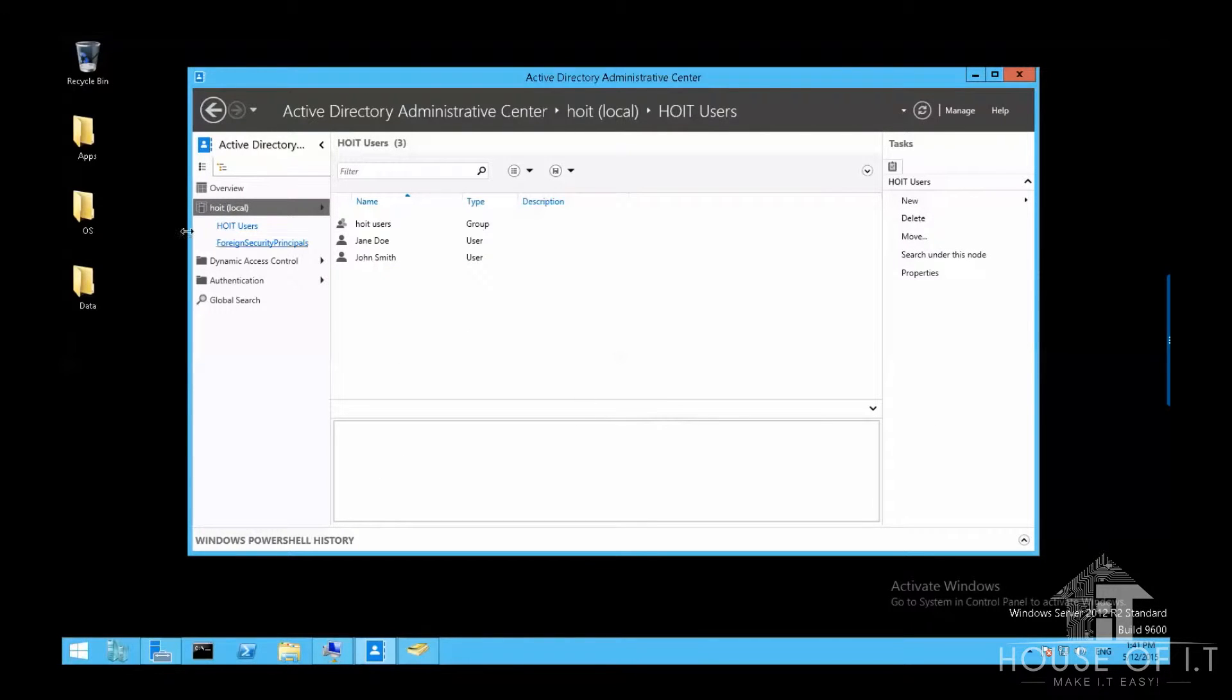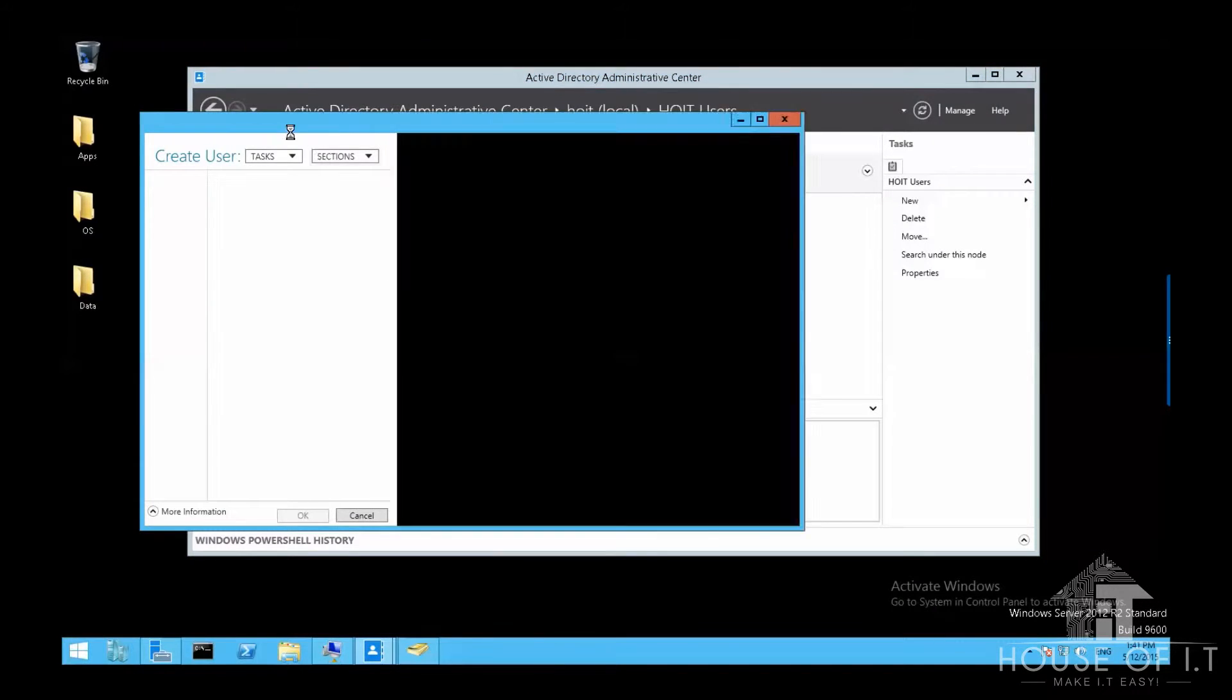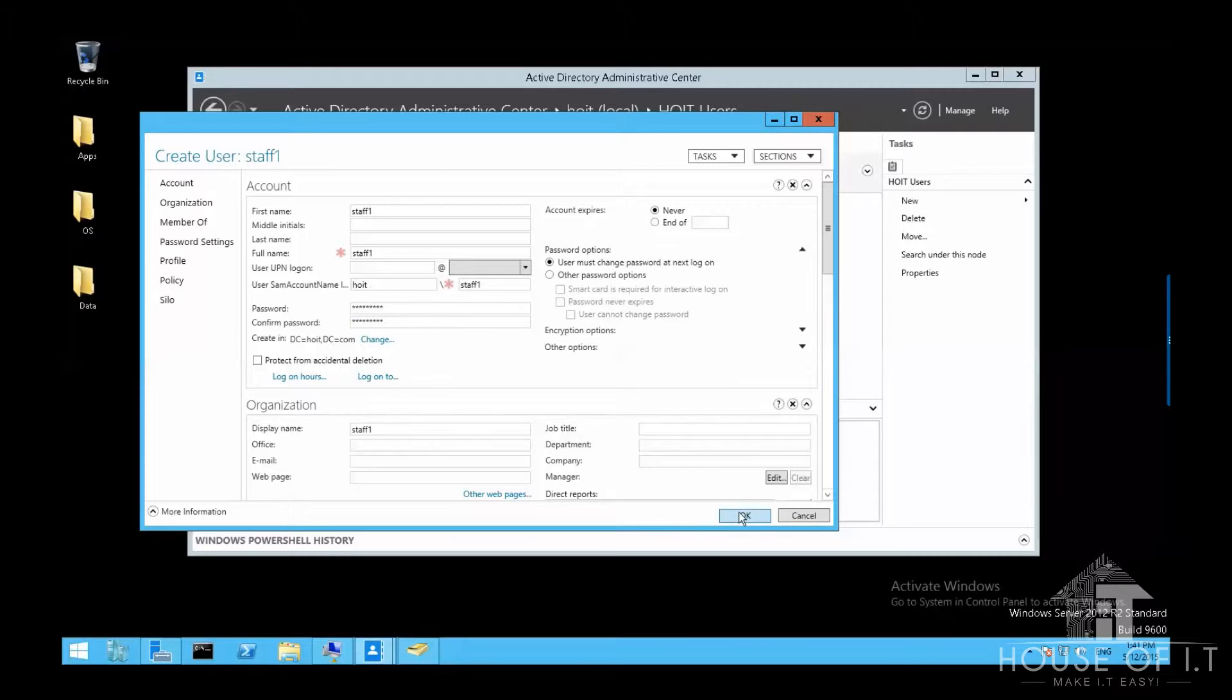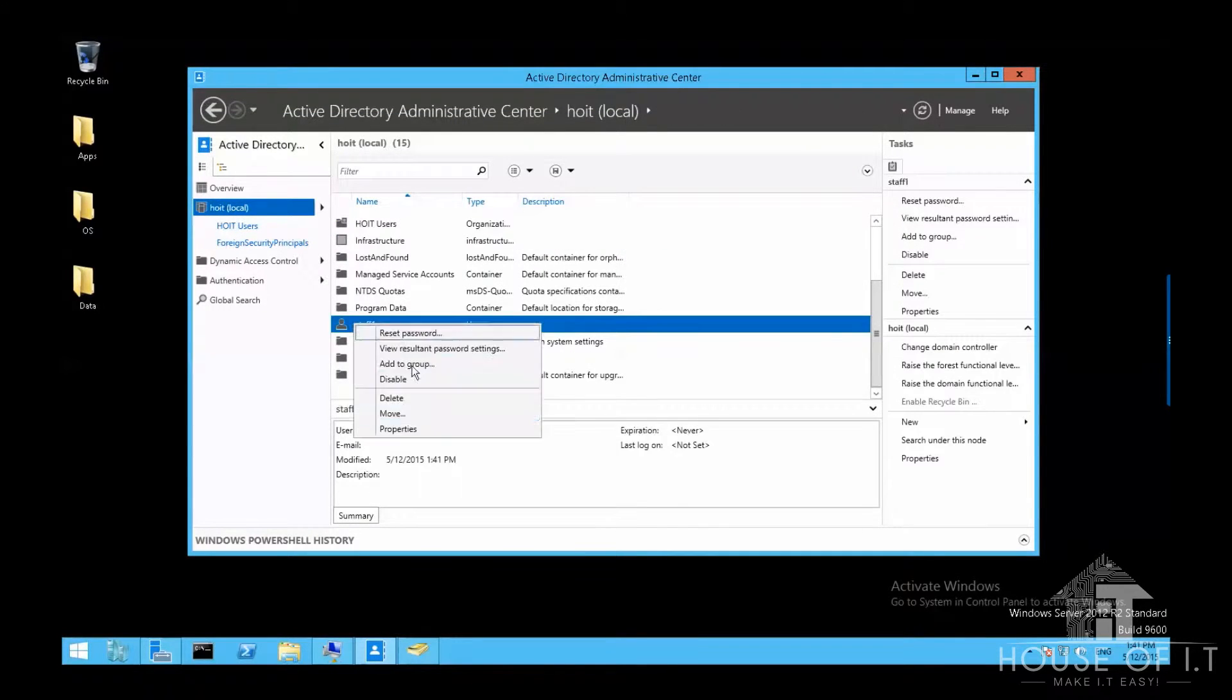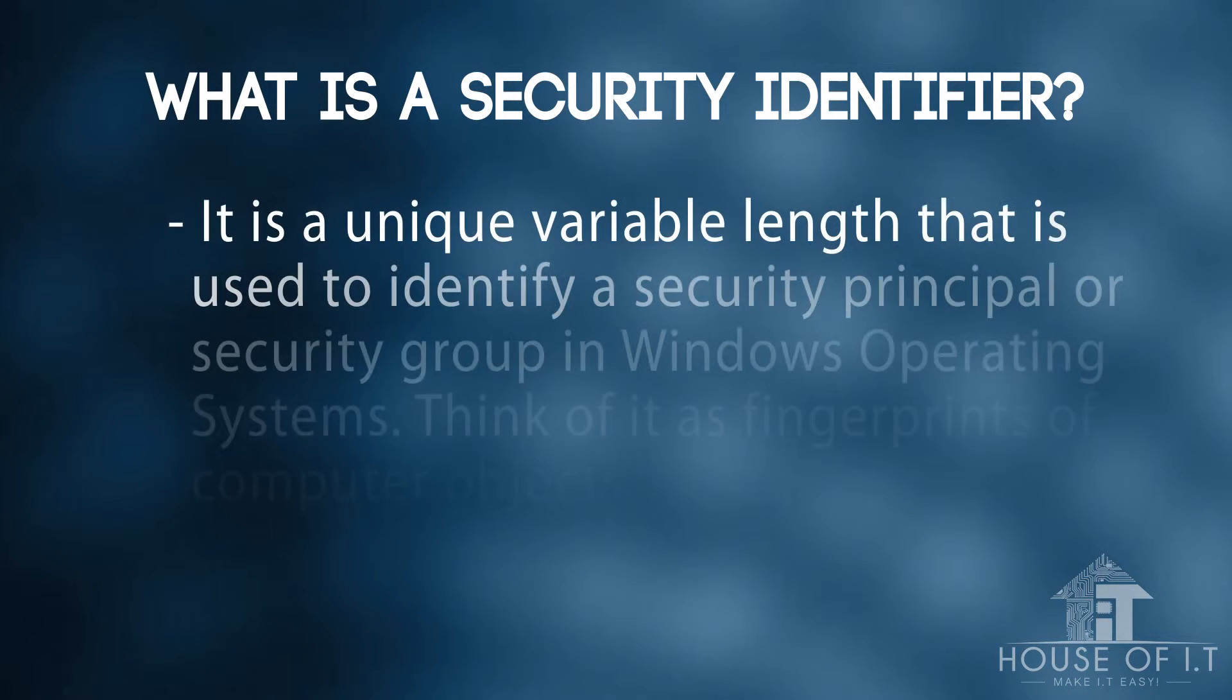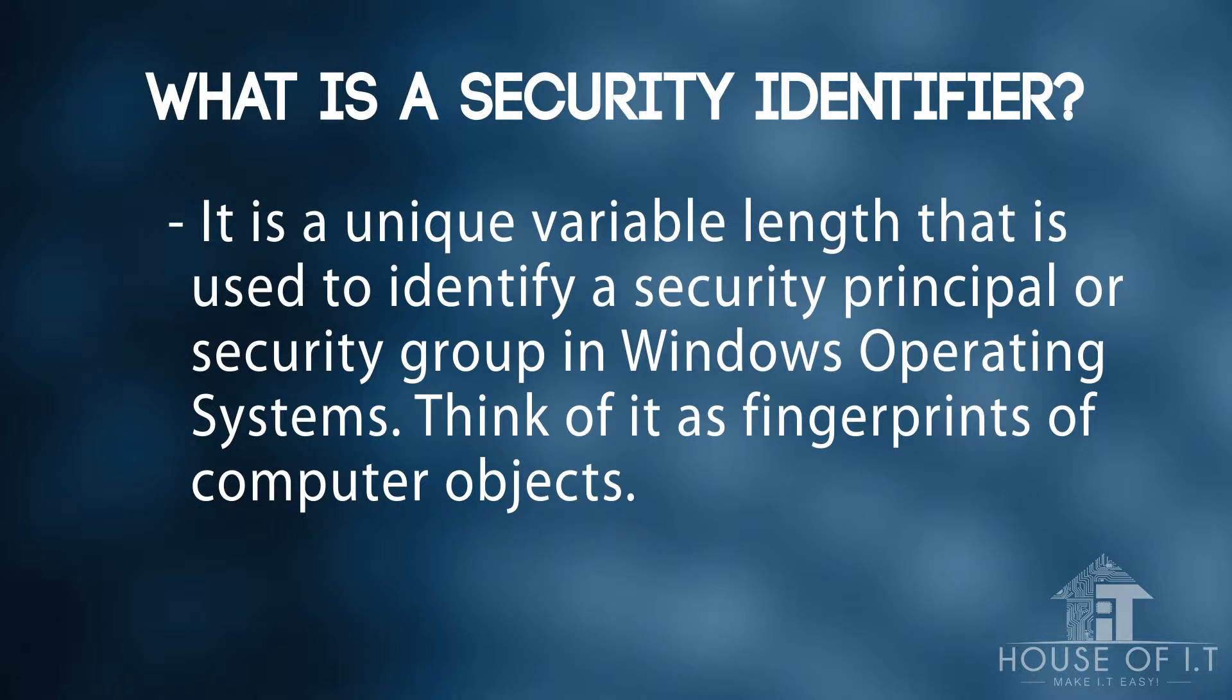You'd probably create another user which is identical with the one that you accidentally deleted. But that's not really a good idea because even though you created the same account name with the same information as the one you deleted accidentally, it actually has a different SID. A security identifier or SID is a unique variable length that is used to identify a security principle or a security group in Windows operating systems. Think of it as fingerprints of a computer object.